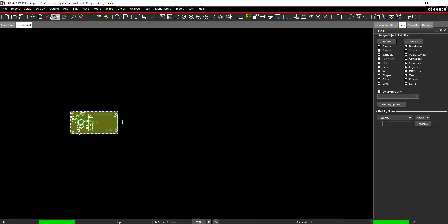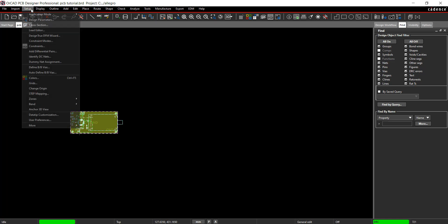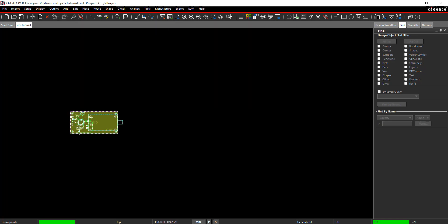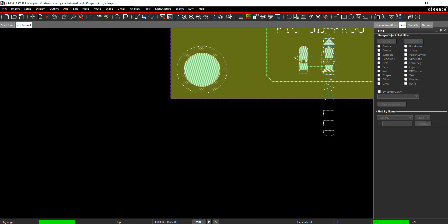Change the origin. Select Setup, Change Origin from the menu. Zoom into the bottom of the board. Right click and choose Snap Pick to Segment Vertex.